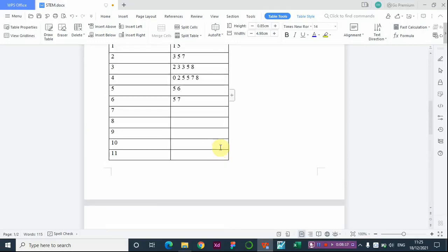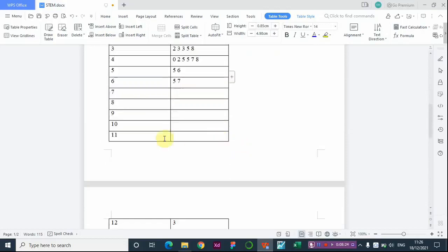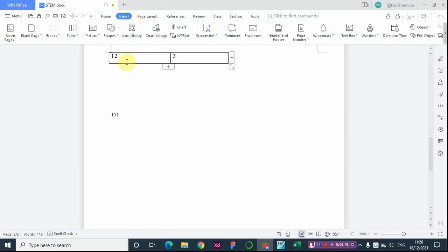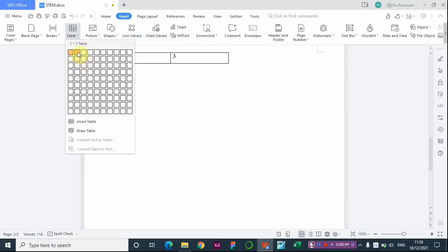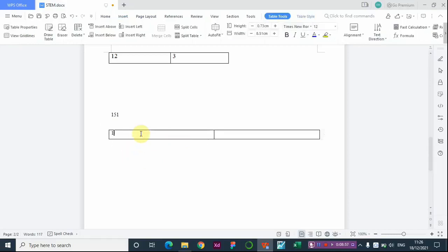Let me give another example. If you have the number 1,151, what is your stem and what is your leaf? Your stem here will be 15, while your leaf will be 1. Do you understand?